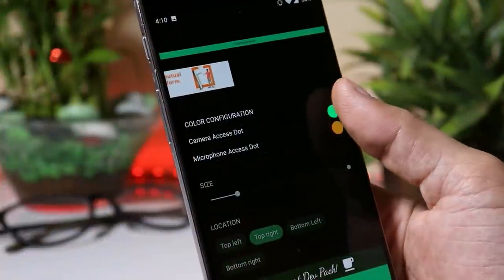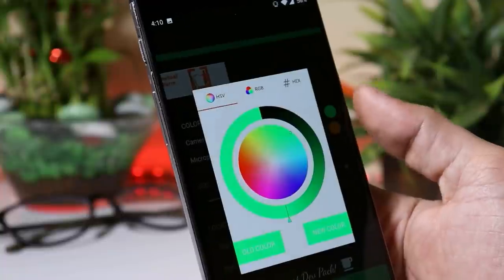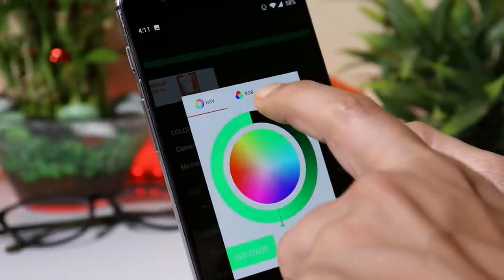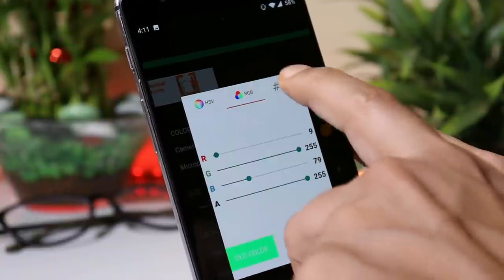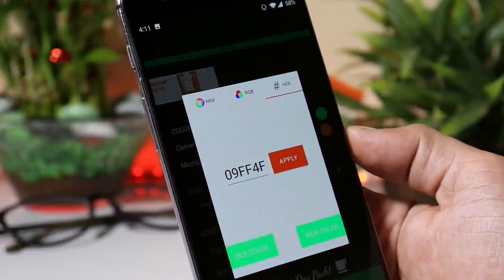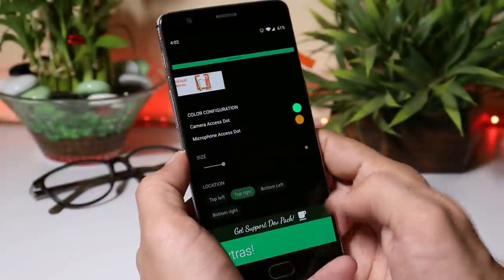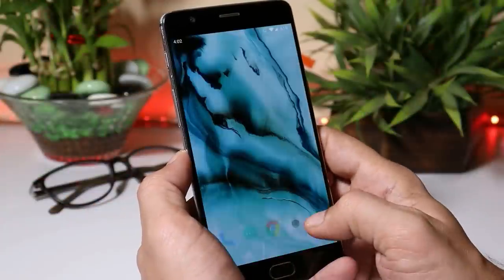You can also change the color by going inside the color configuration. There's an RGB option and a hex option where you can use any hex code if you have a specific color requirement. Now let me show you how this app works.